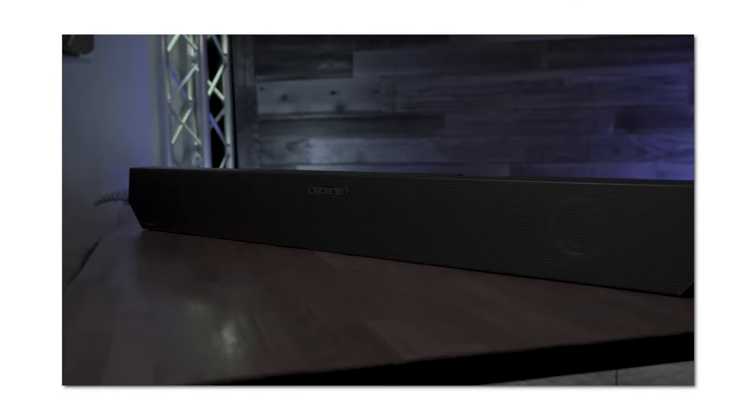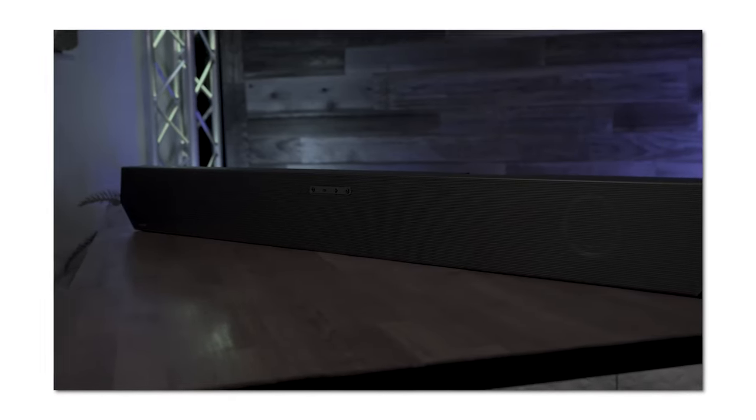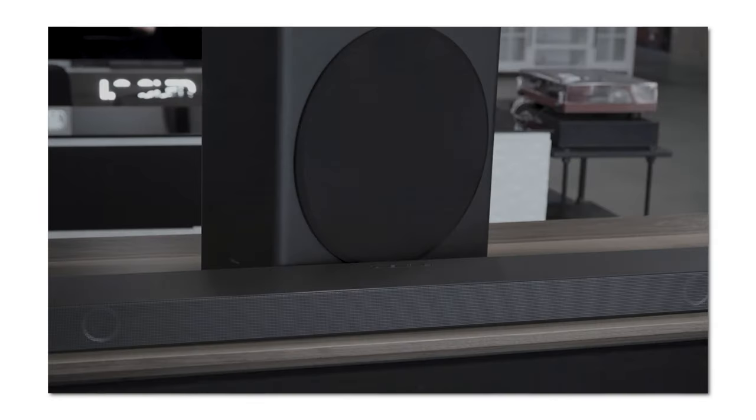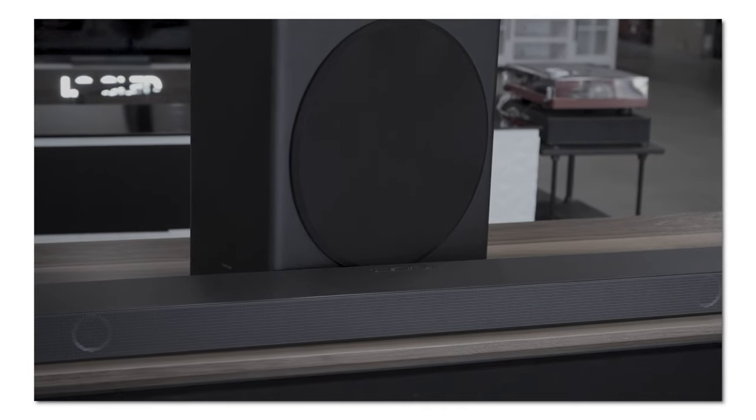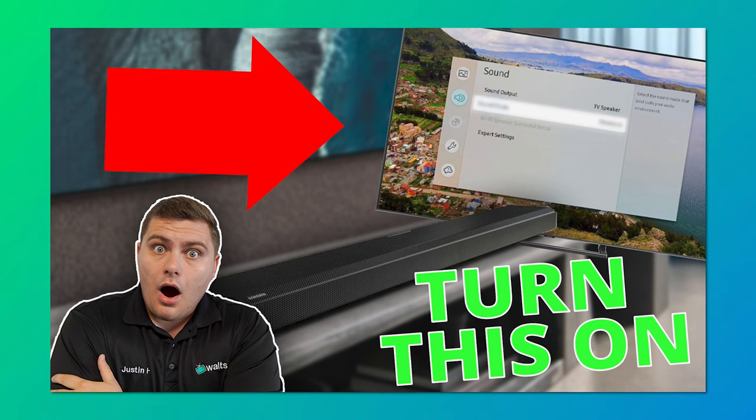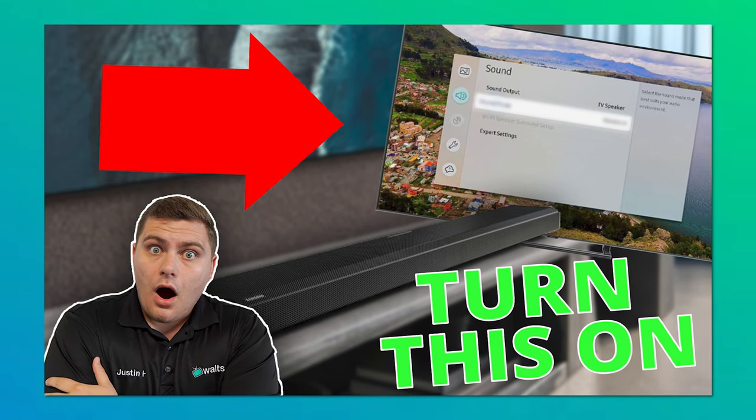If you pair this TV with a Q-level soundbar — the Q600, Q800, any of those — you'll get access to a feature called Q Symphony, which basically allows you to control your audio between the TV and soundbar and use them together in synchrony. We made a video on it if you want to go deeper, but it's easy to use, and the fact that you get extra sound from both the TV and the soundbar simultaneously is pretty cool.